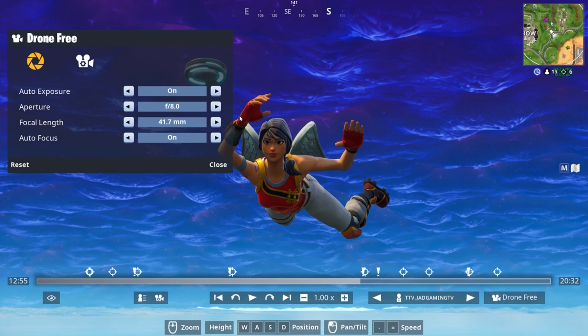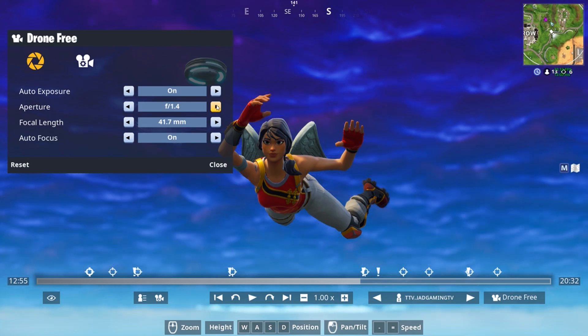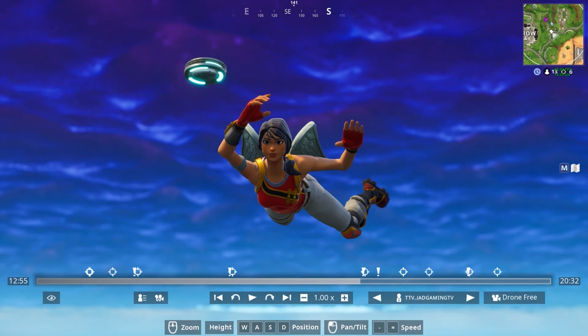You can use the pre-camera edits in Fortnite that they already have - the auto exposure, the aperture, the focal length and the autofocus. We can be messing with them but if you don't want to you don't have to. But I do prefer to sometimes because you can get a very nice blur that you won't be able to capture.